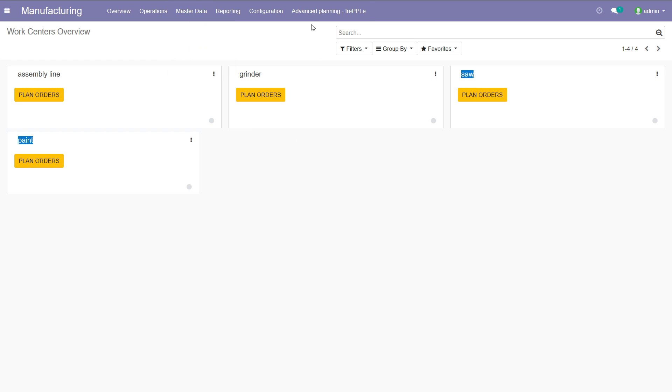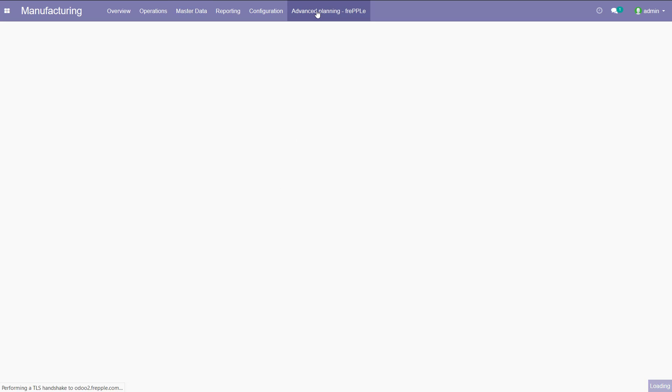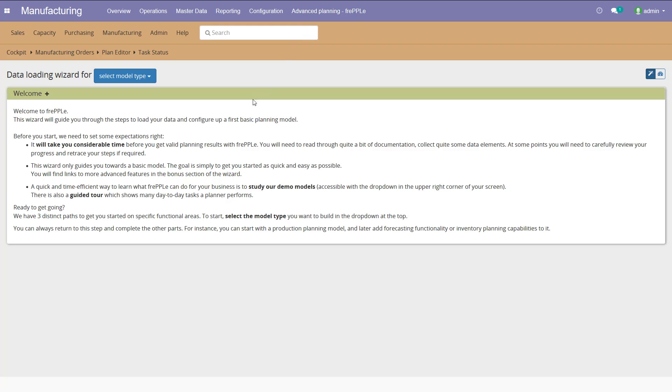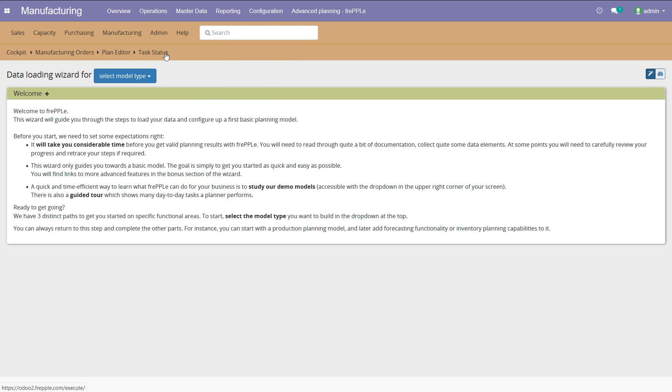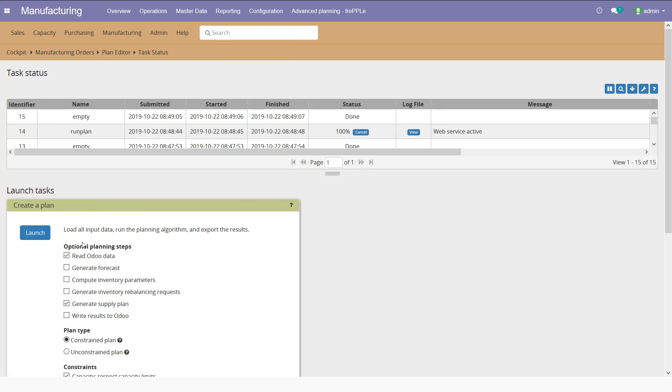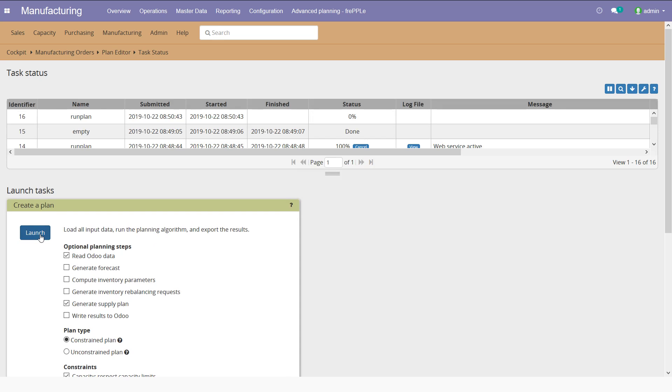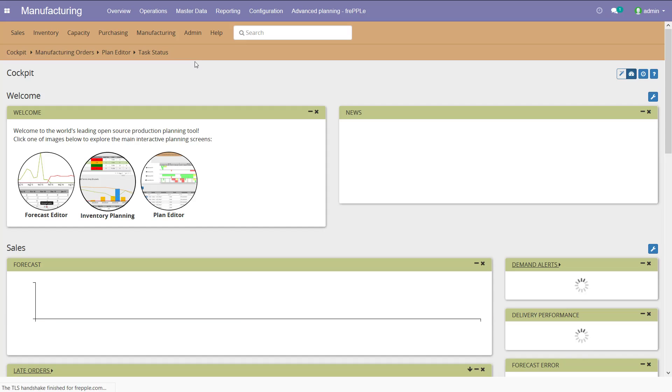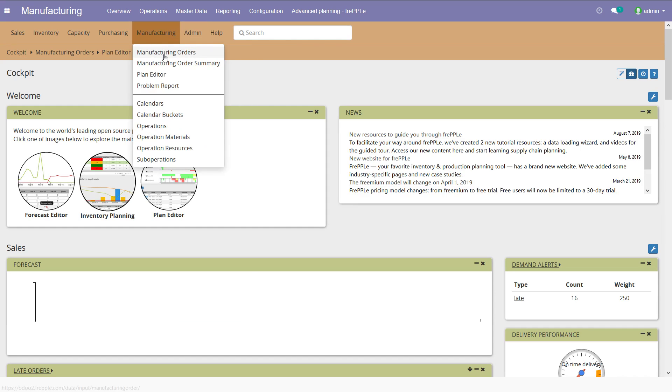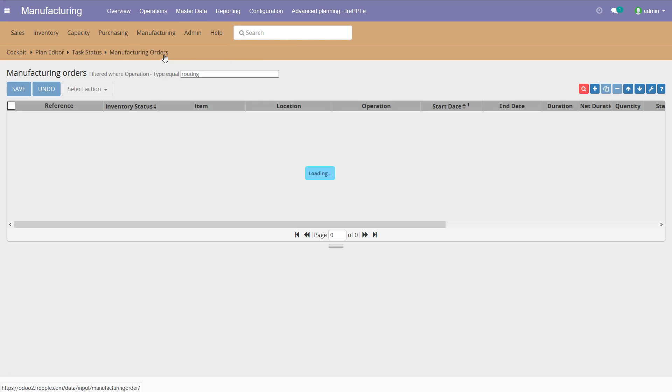I'm going to switch to Frepple and go to the execute menu. I'm going to read all the data from Odoo and generate a supply plan. So I'm going to launch this. What is Frepple going to do? Frepple is going to read all the data from Odoo and generate manufacturing orders that need to be reviewed by the planner.